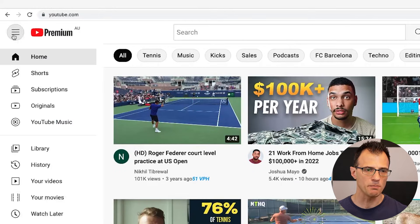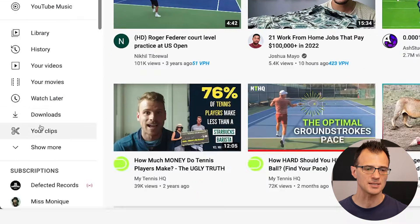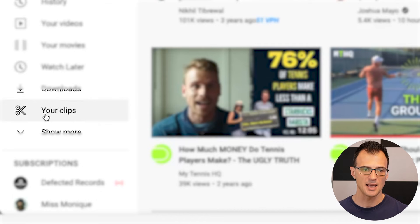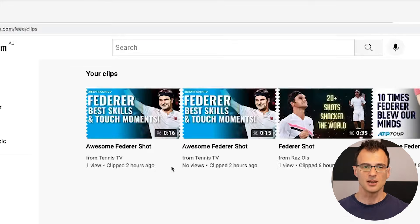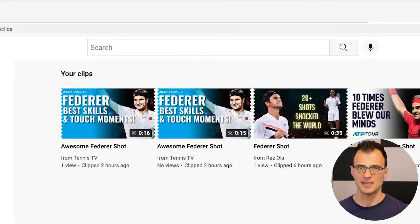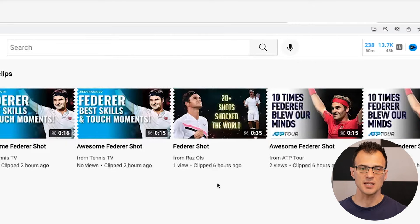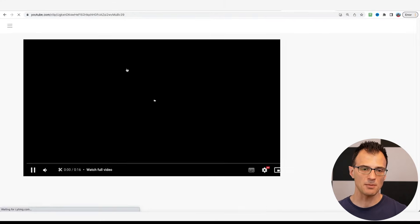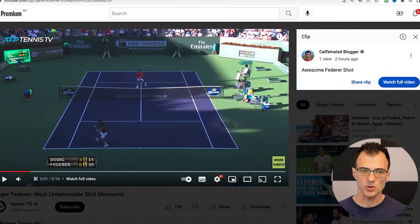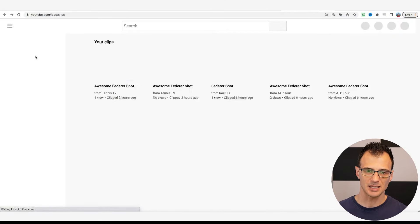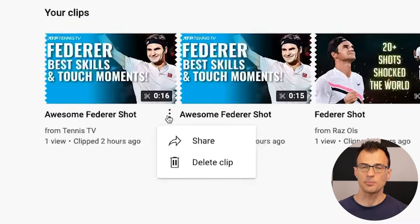Next, I want to show you where you can find clips you've previously taken. Go into the main YouTube menu and you'll see a new option on the left-hand side that says 'Your Clips.' All of the clips you have taken to date will be in this area. If you click on any of them, you'll be able to see the exact clip you took.